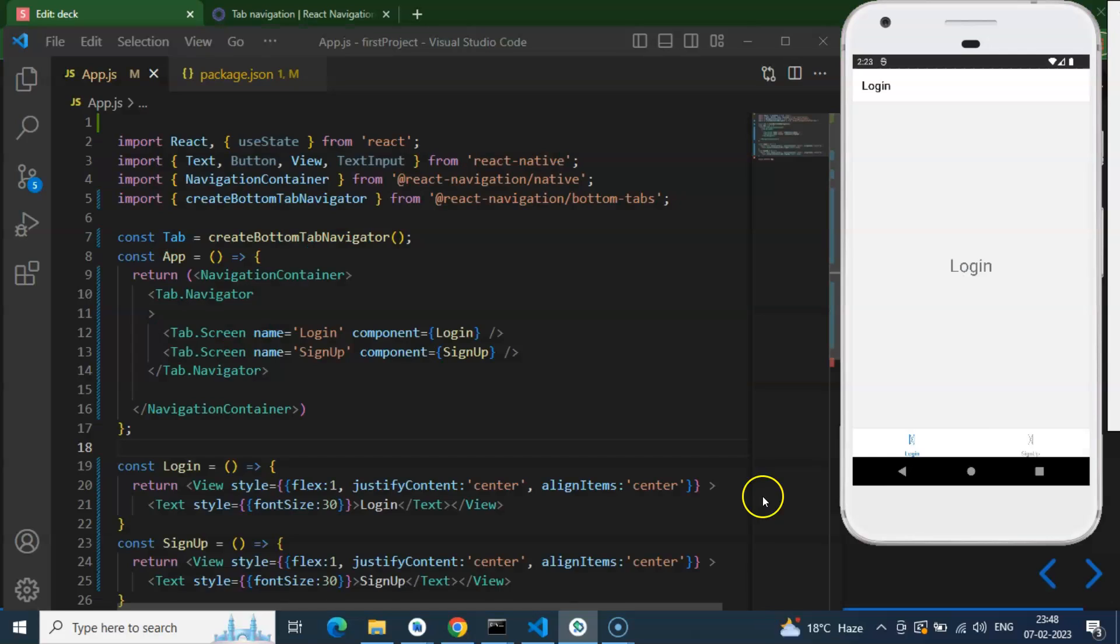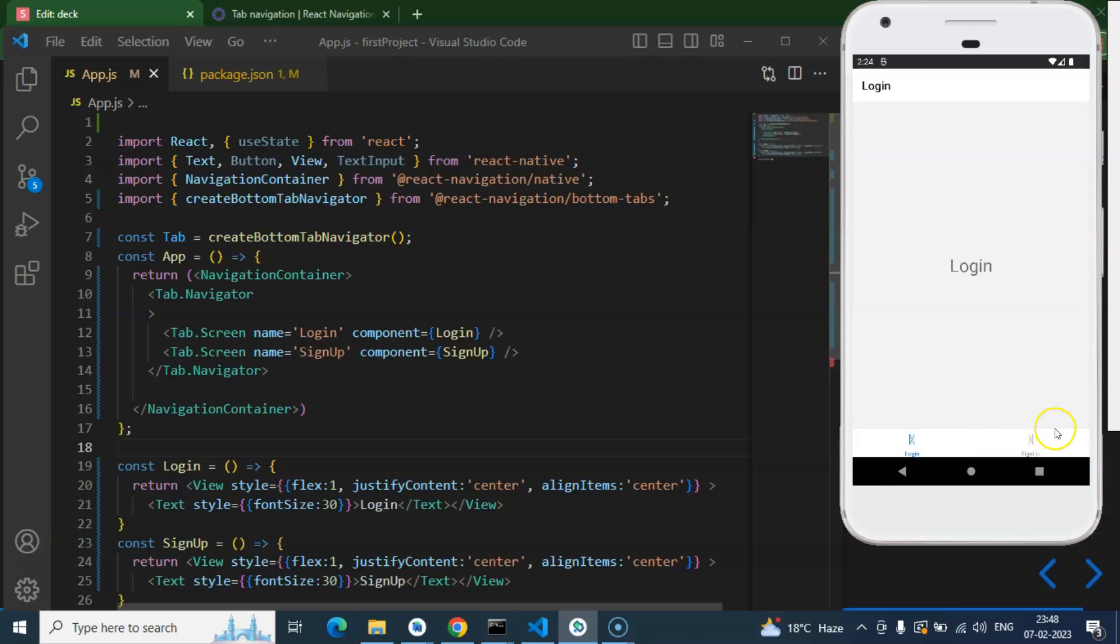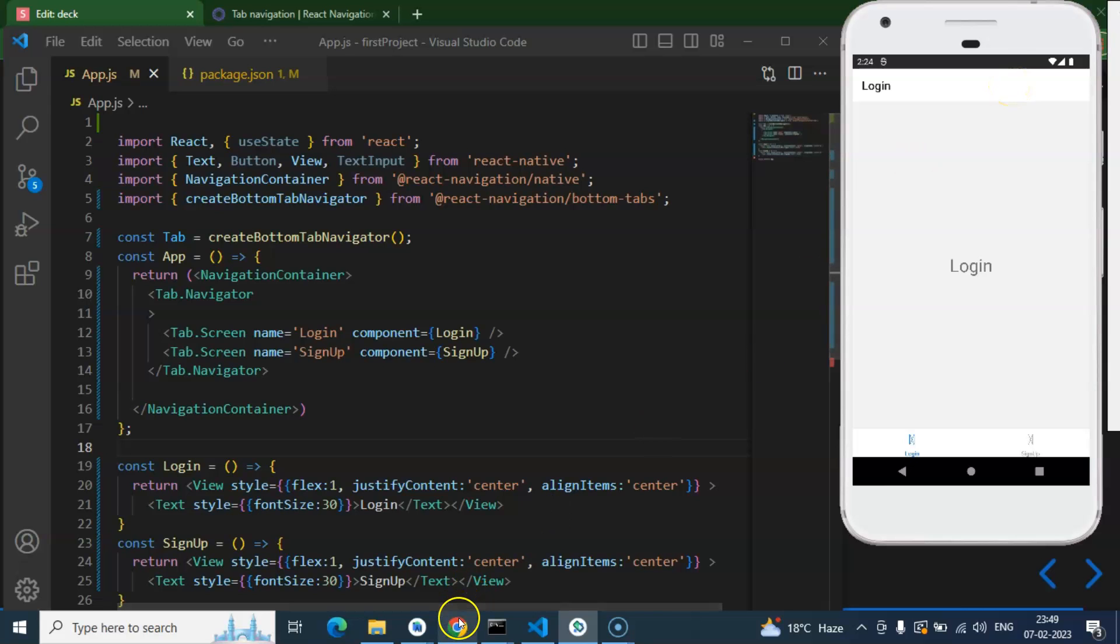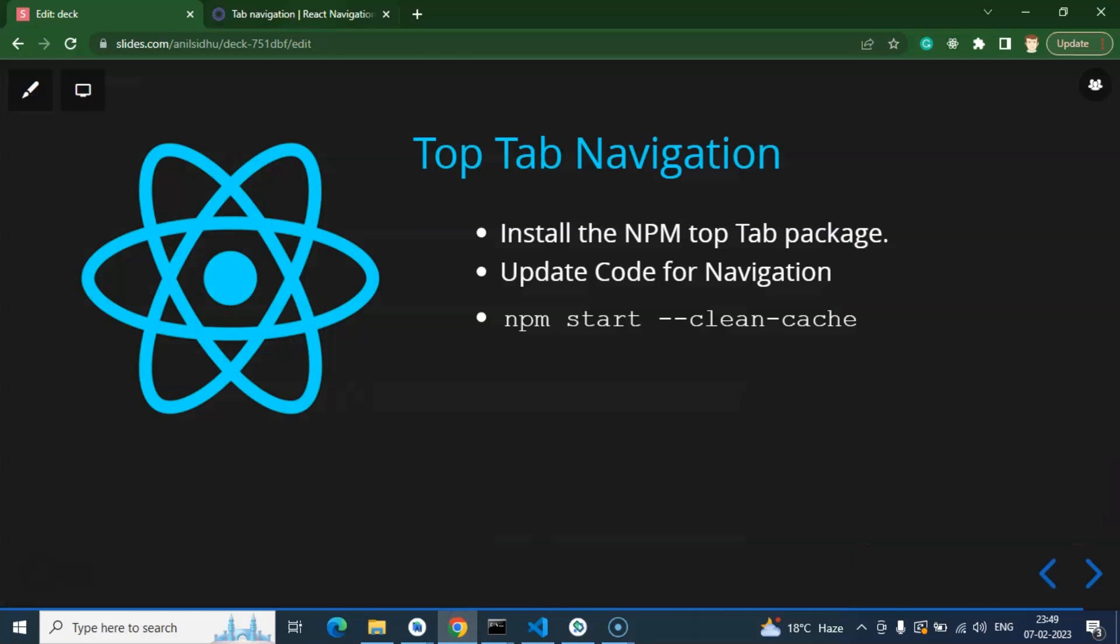In the last video we made a tab navigation. I was initially thinking I would create a video for tab navigation icons, but we'll learn that in other videos. First, I want to show you how to place these tabs on the top of the screen instead, and that's what we're going to learn in this video.